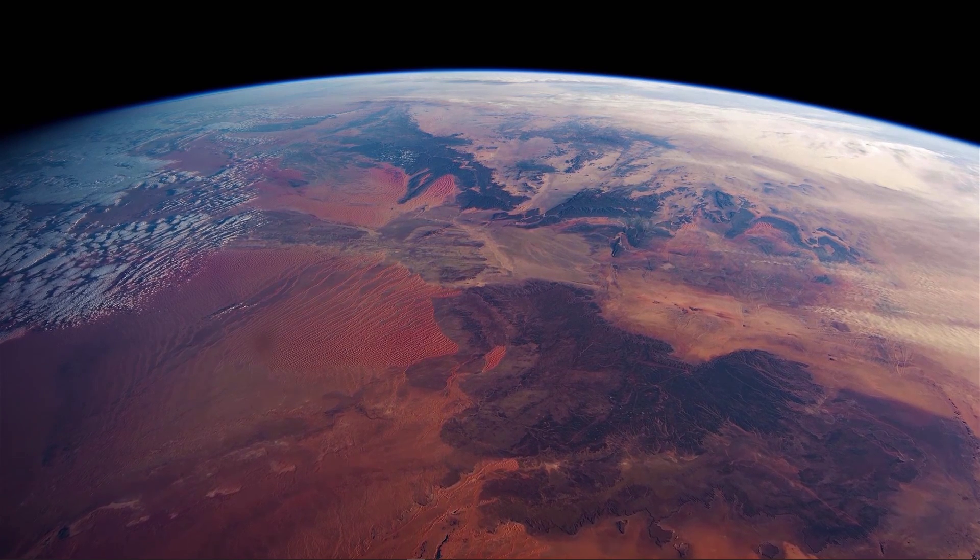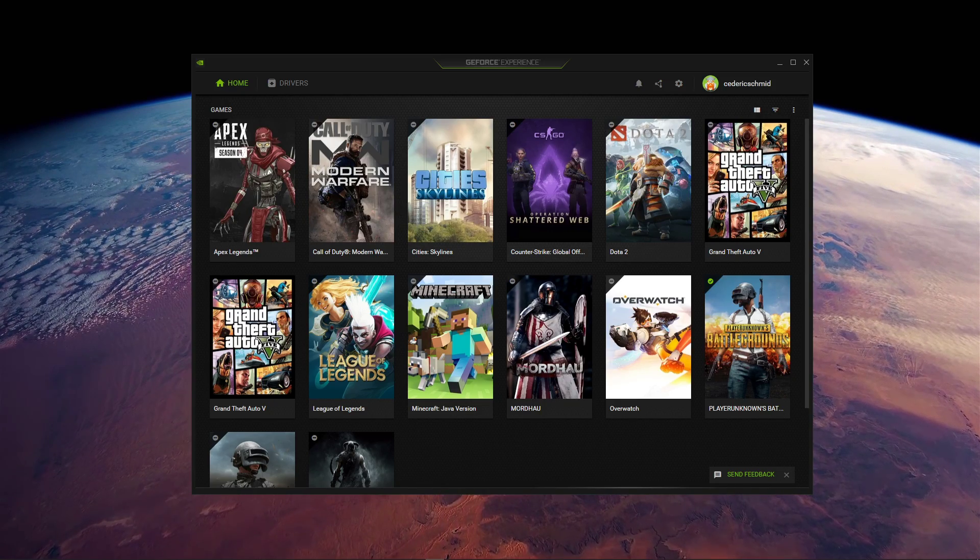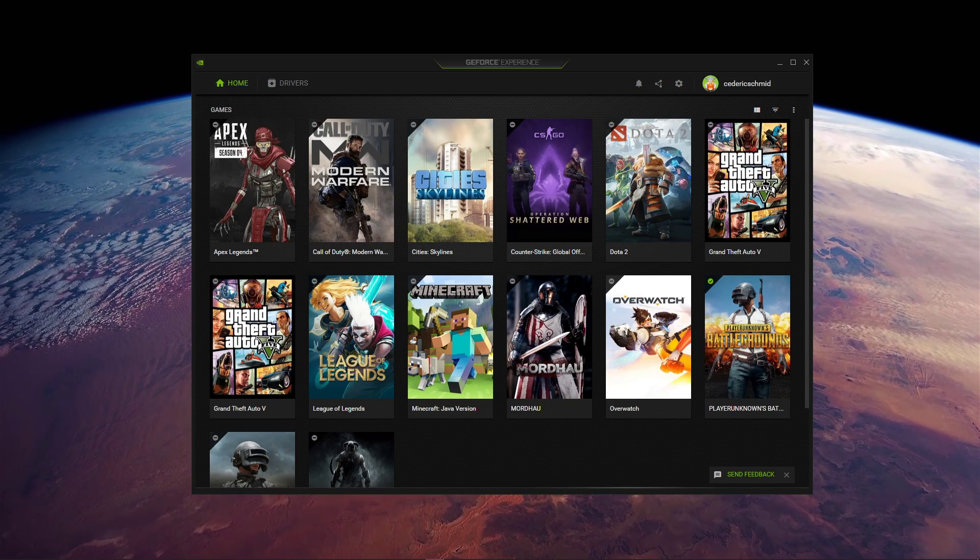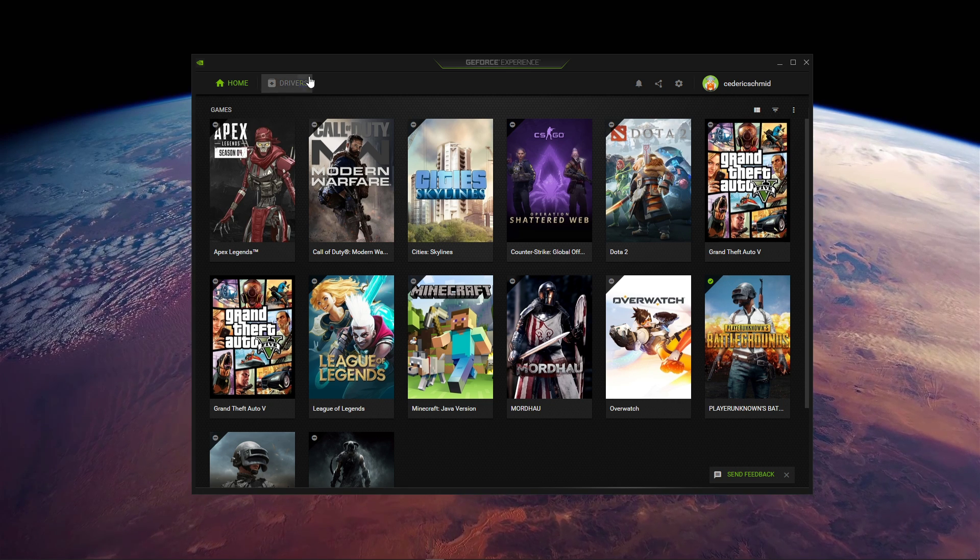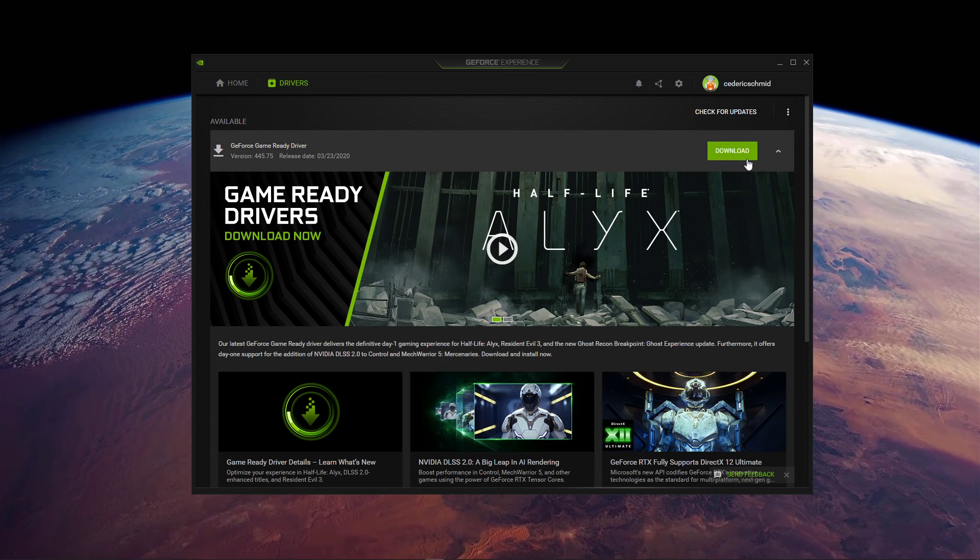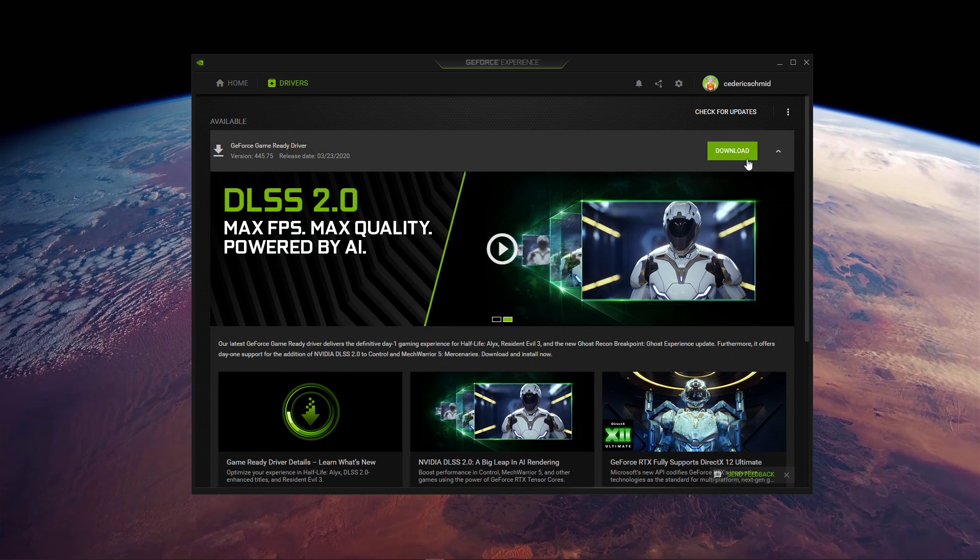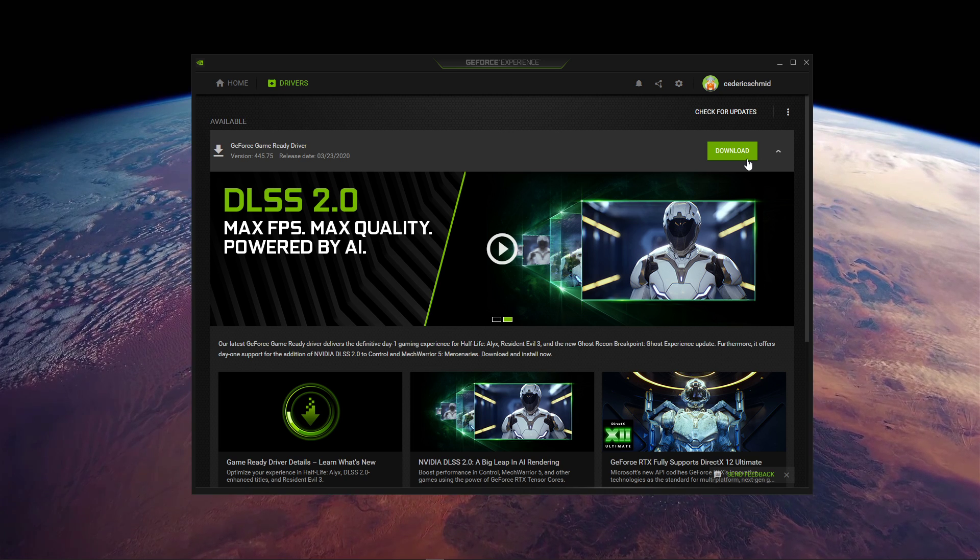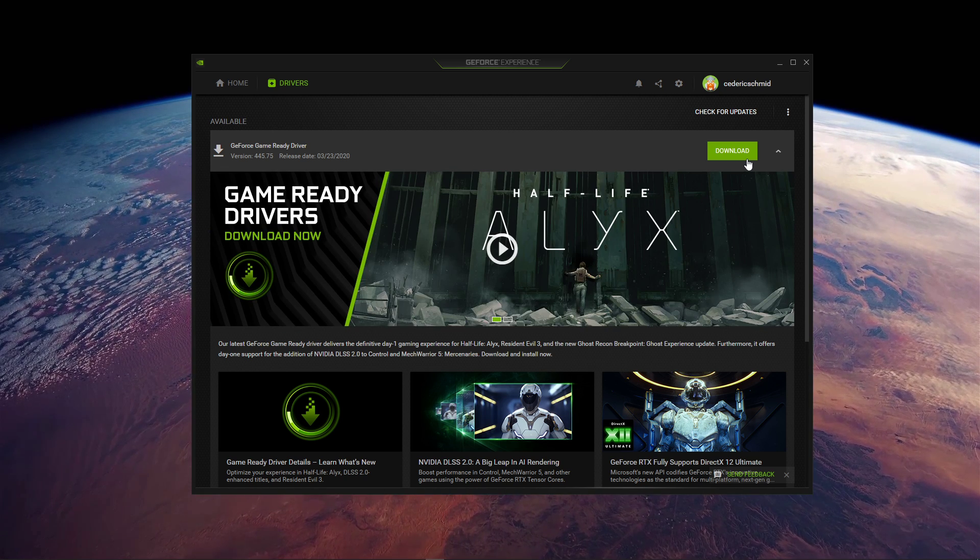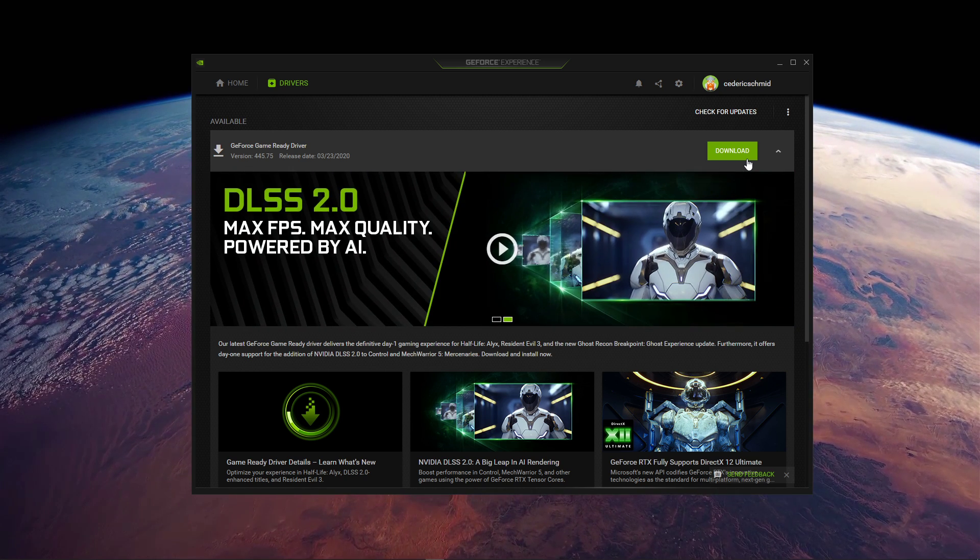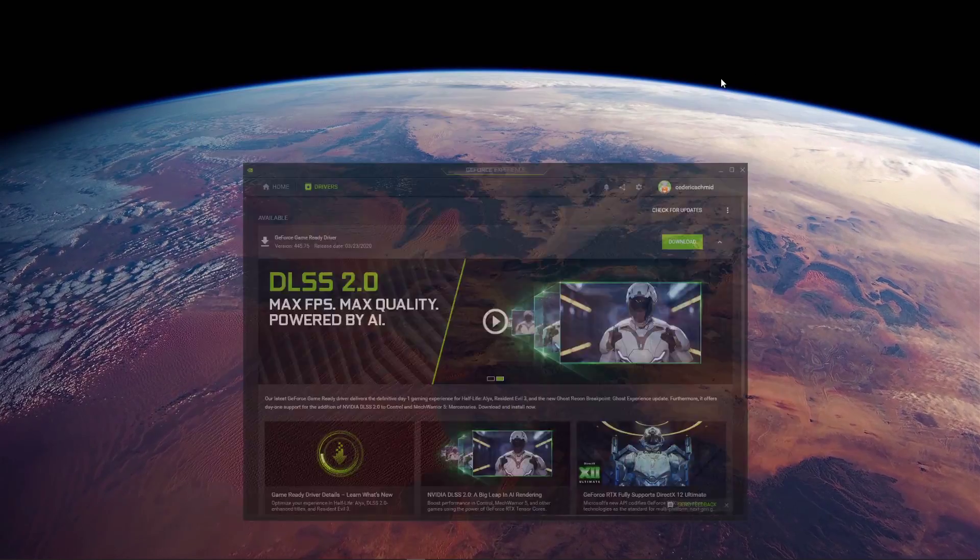Next, open up your GeForce Experience application, or AMD equivalent, to update your graphics card. Depending on how frequently you're updating your GPU, this tweak can make the biggest difference. In the Drivers tab, simply click on Download, and the application will automatically download and install the latest driver.